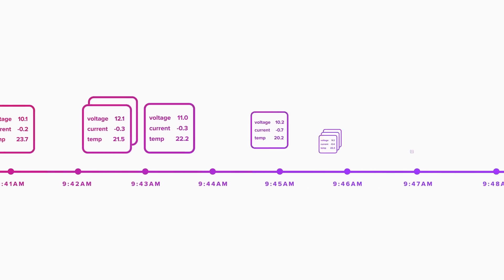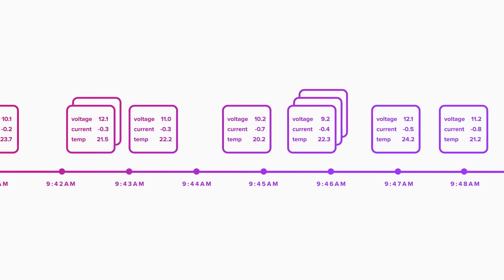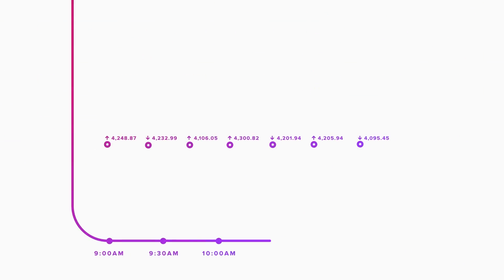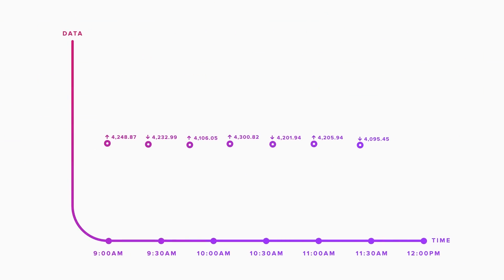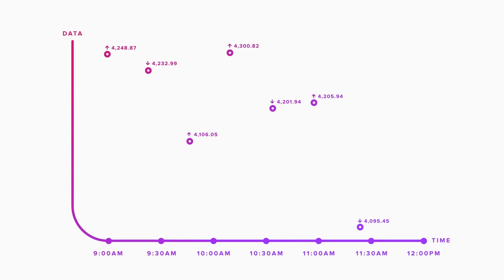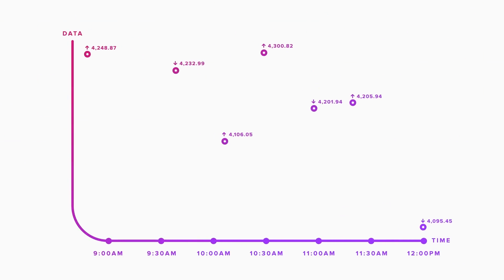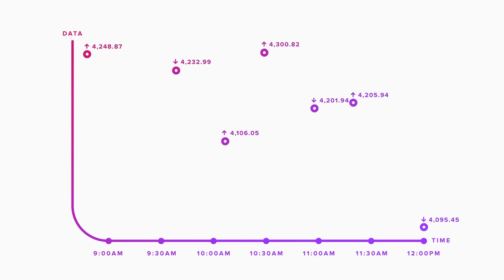Any data with a timestamp is time series data. Take stock prices, for example. When you place a trade, that happens at a specific price and at a random interval. The price of the trade is an event.